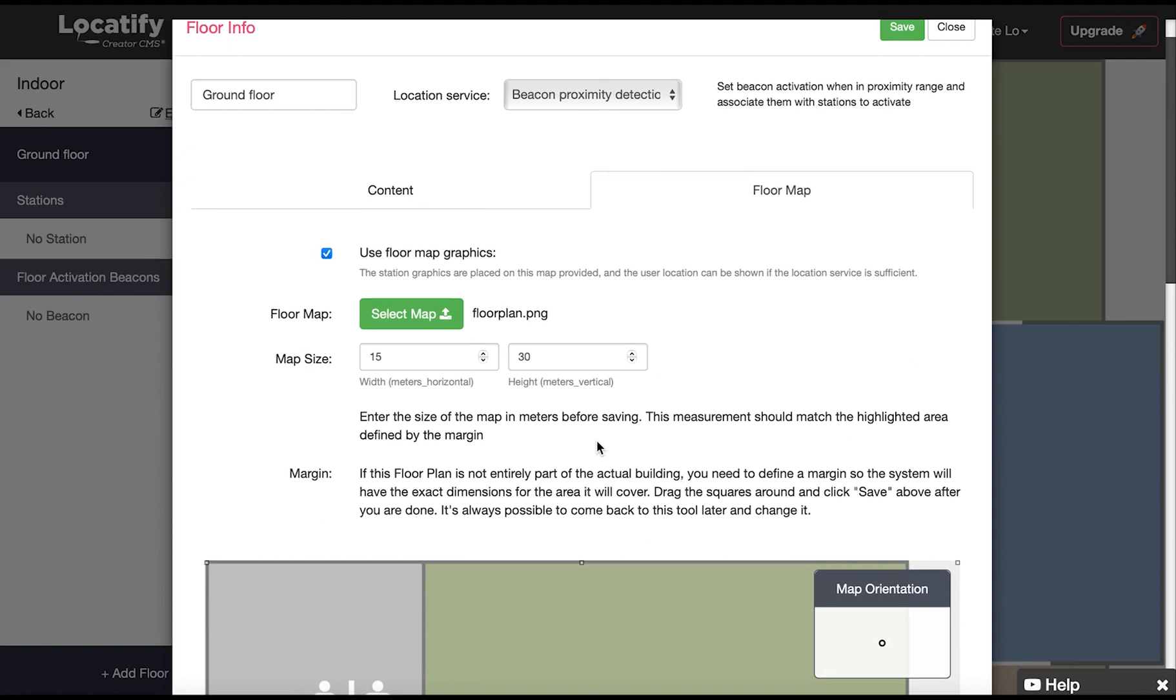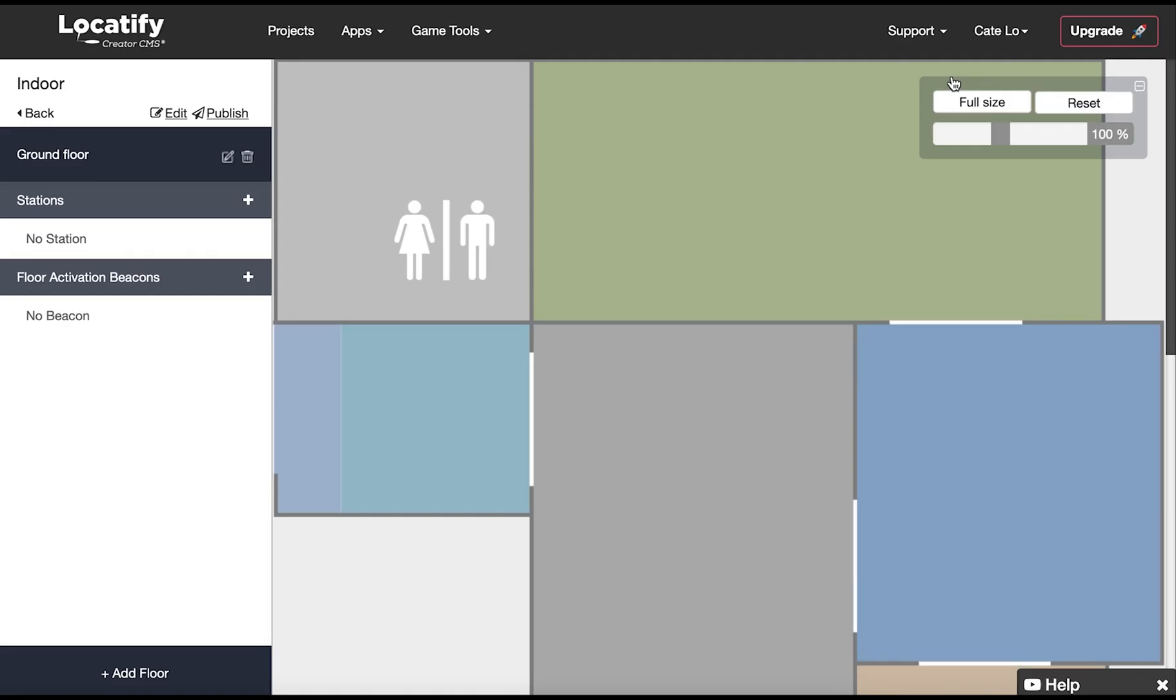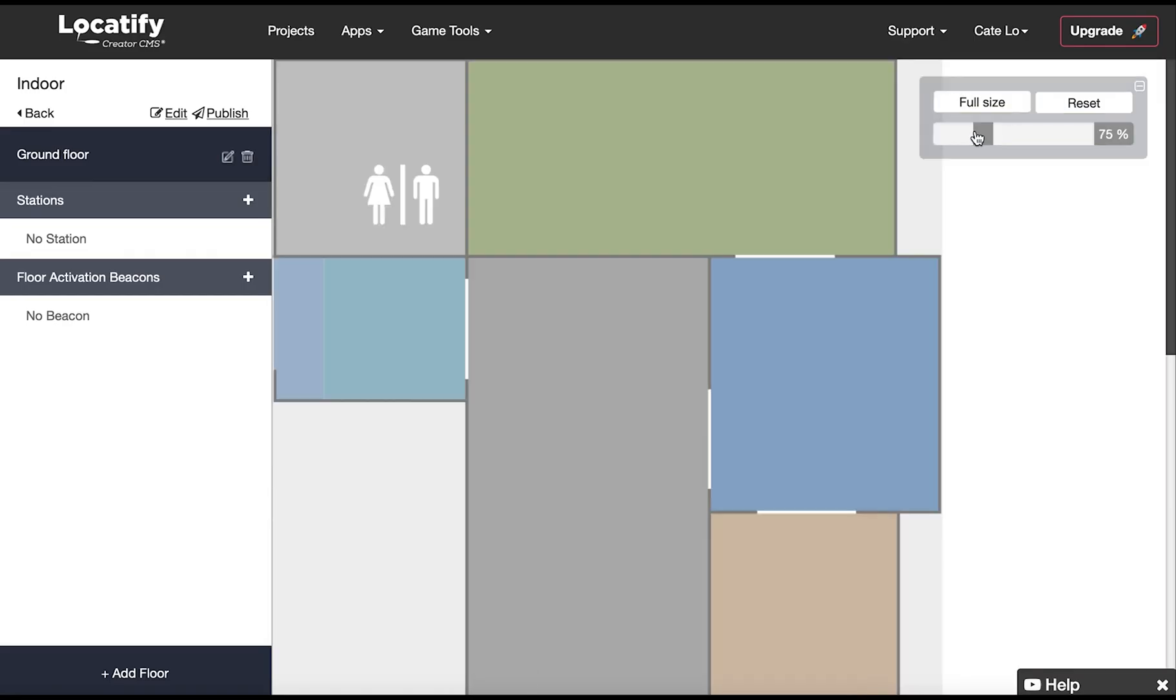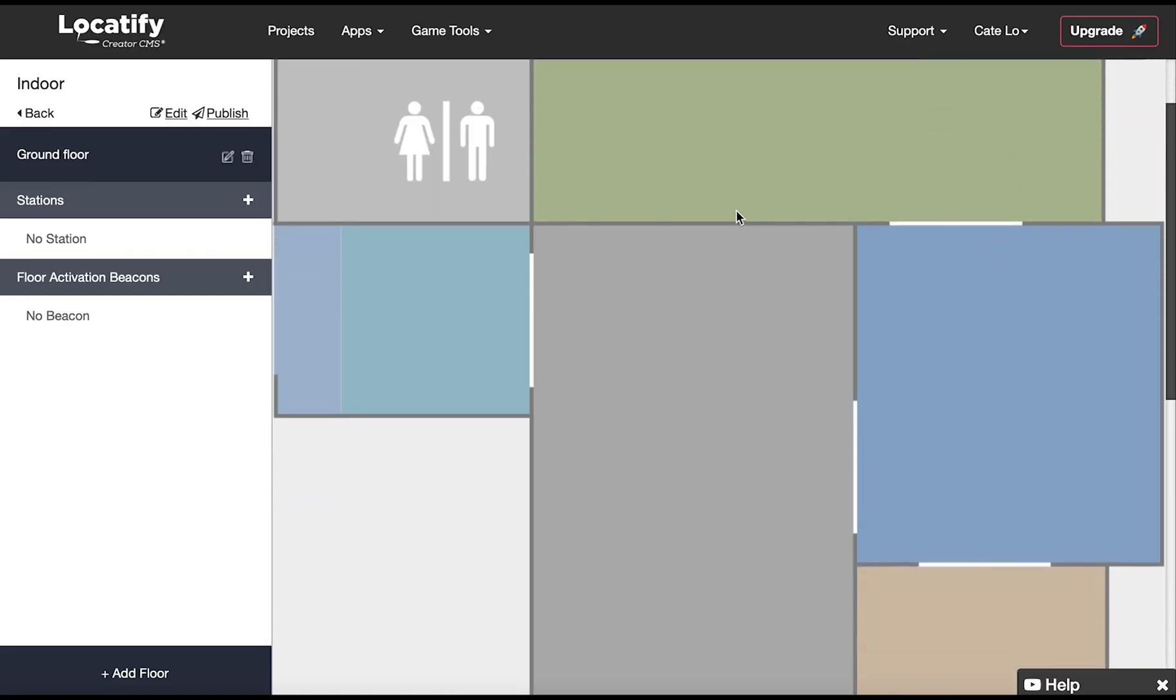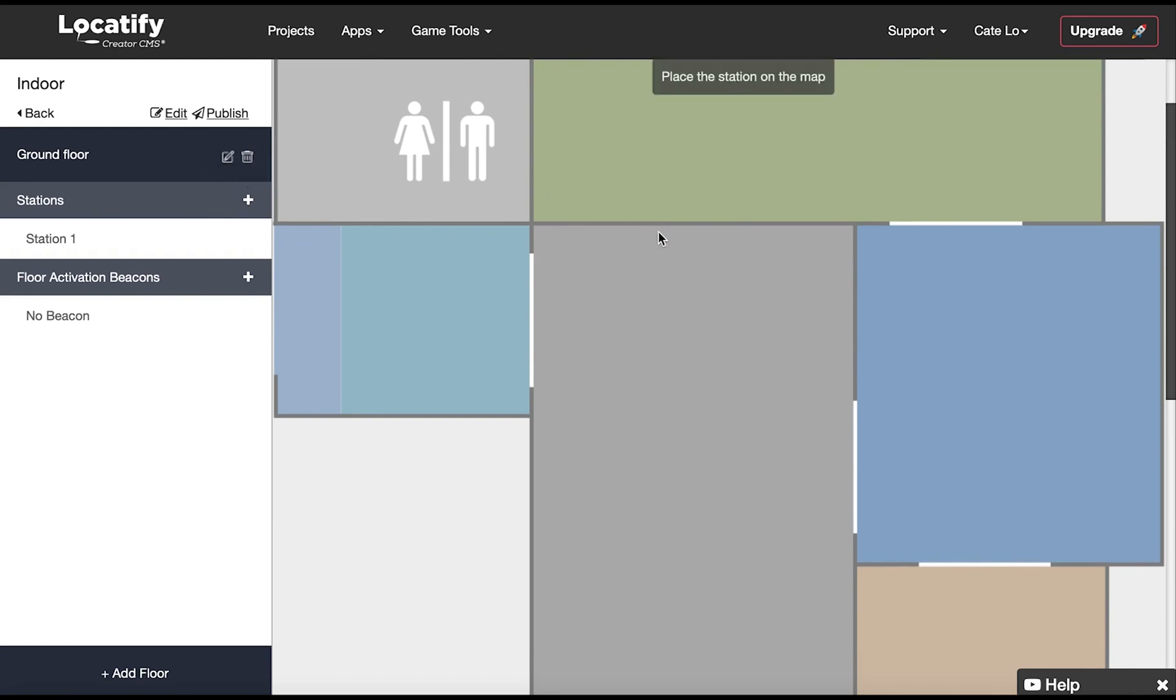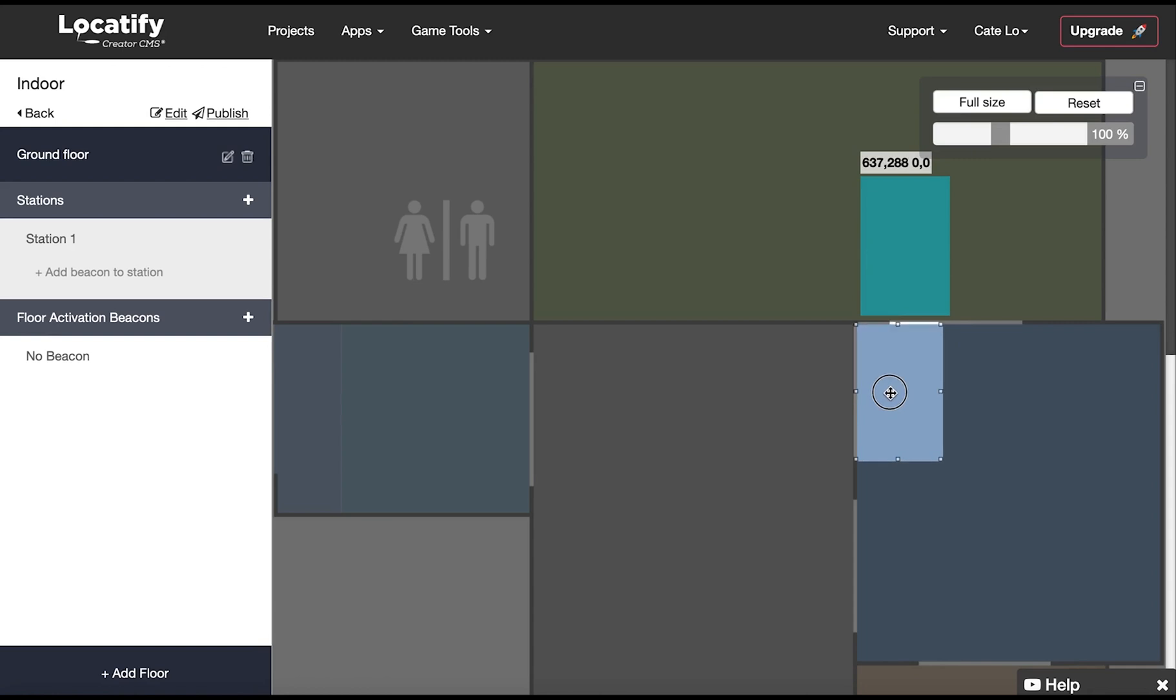Now click on save and close so we can continue with the stations. On the right panel here next to station we're going to click on add station and then click again on our floor map where we want to add this station. When the station image appears click on it so you can drag it to the right position and size it correctly.